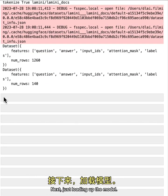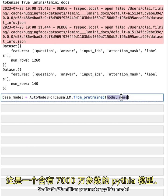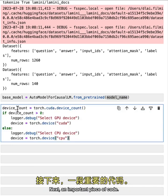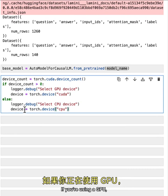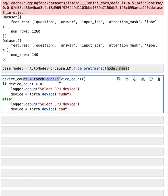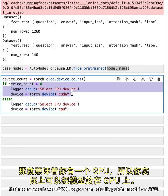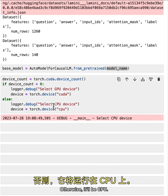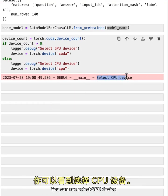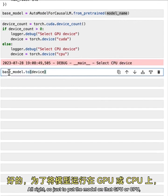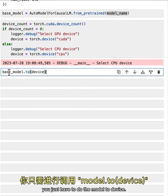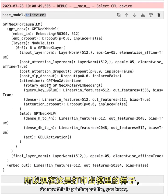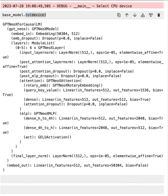Next, just loading up the model, you already specified the model name above. So that's 70 million parameter Pythia model. I'm just going to specify that as the base model, which hasn't been trained yet. Next, an important piece of code. If you're using a GPU, this is PyTorch code that will be able to count how many CUDA devices, basically how many GPUs you have. And depending on that, if you have more than zero of them, that means you have a GPU. So you can actually put the model on GPU. Otherwise it'll be CPU. In this case, we're going to be using CPU. You can see select CPU device. So just to put the model on that GPU or CPU, you just have to do the model to device. So very simple. So now this is printing out what the model looks like here, but it's putting it on that device.